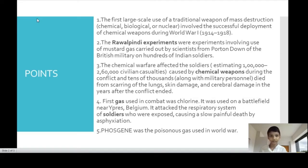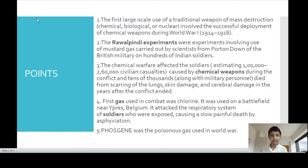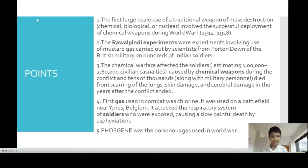The first large-scale use of weapons of mass destruction — chemical, biological or nuclear — involved the successful deployment of chemical weapons during World War I from 1914 to 1918. The Rawalpindi experiments involved the use of mustard gas, carried out by scientists from Porton Down for the British military on hundreds of Indian soldiers. Chemical warfare affected soldiers, estimating 1 lakh to 2 lakh 60,000 civilian casualties caused by chemical weapons during the conflict, and tens of thousands of military personnel died from scarring of the lungs, skin damage and cerebral damage in the years after the conflict ended.